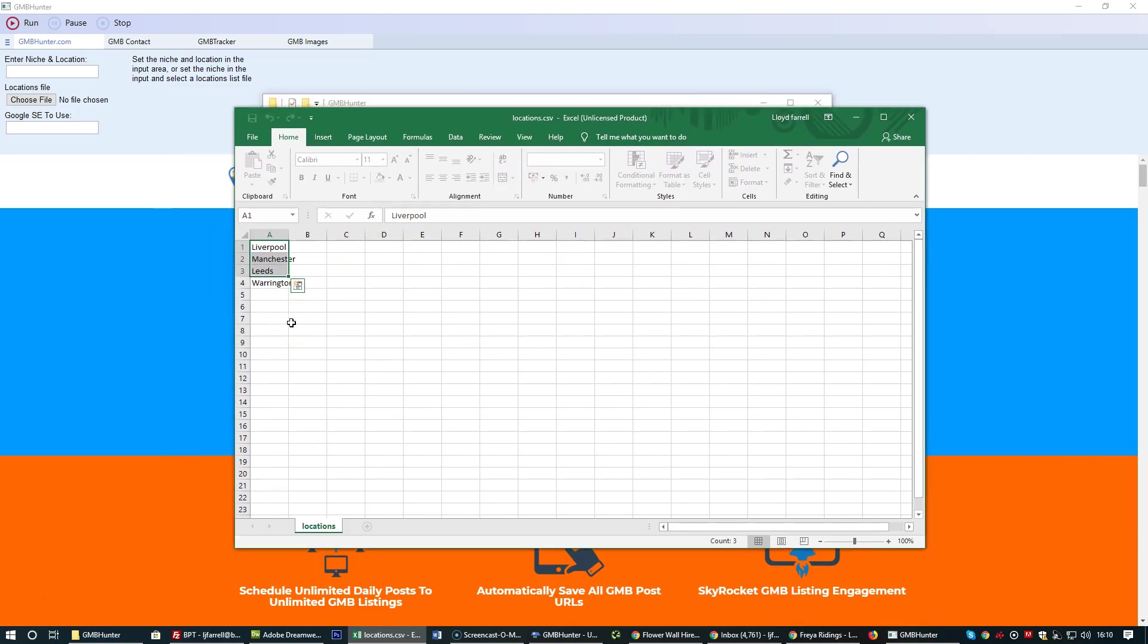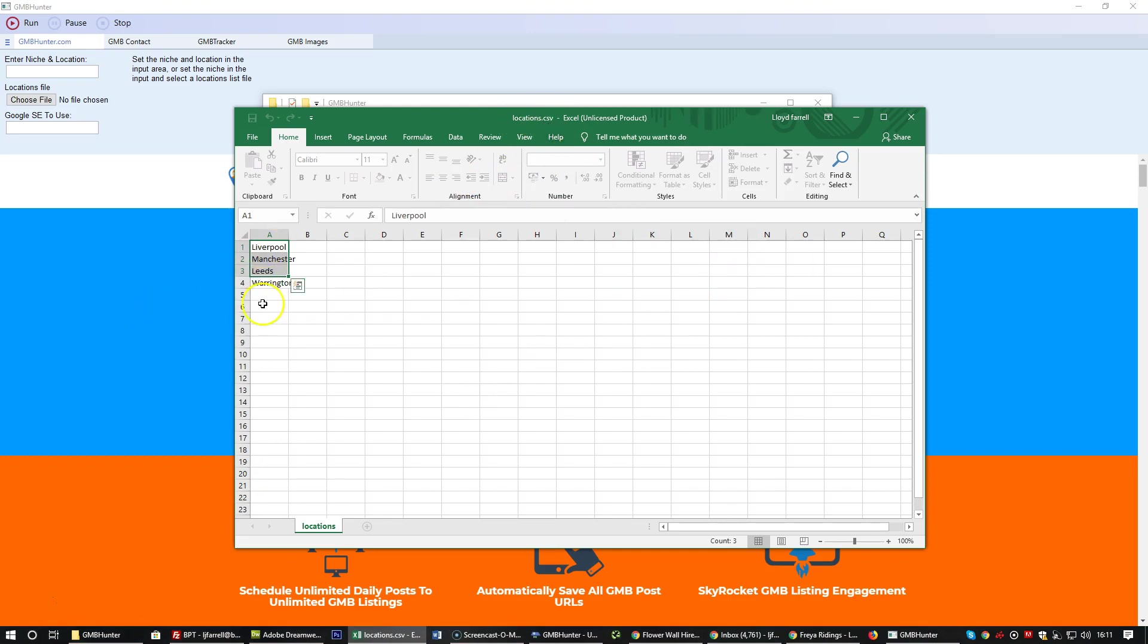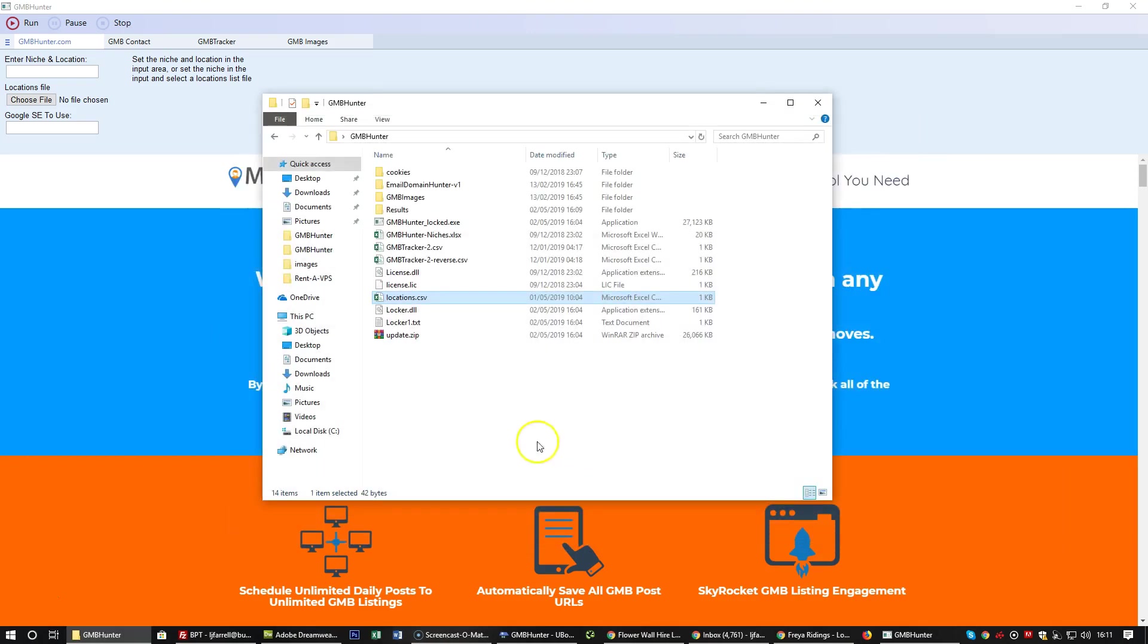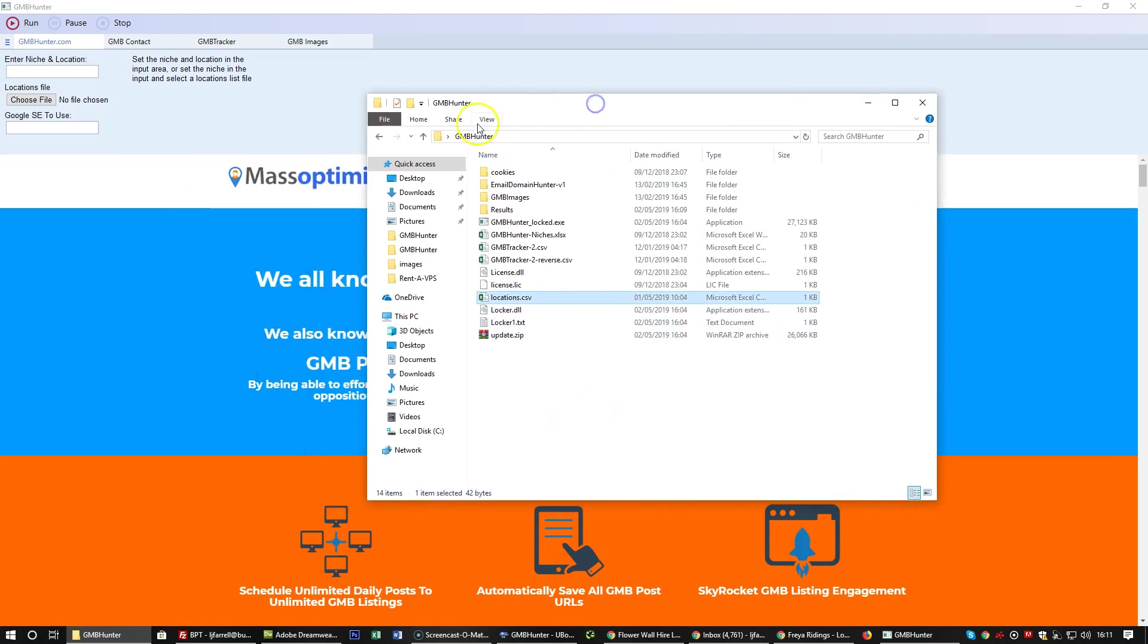To have GMB hunter run automatically through an unlimited number of locations, create yourself a locations.CSV file, enter in your locations, and then close the CSV file. The CSV file needs to be closed for the software to run correctly.